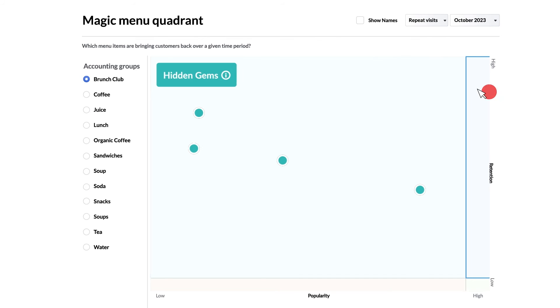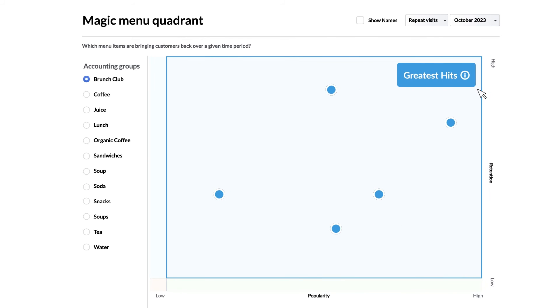Next we have the greatest hits. These items represent both high popularity and high retention. These items are doing great and are driving your success.